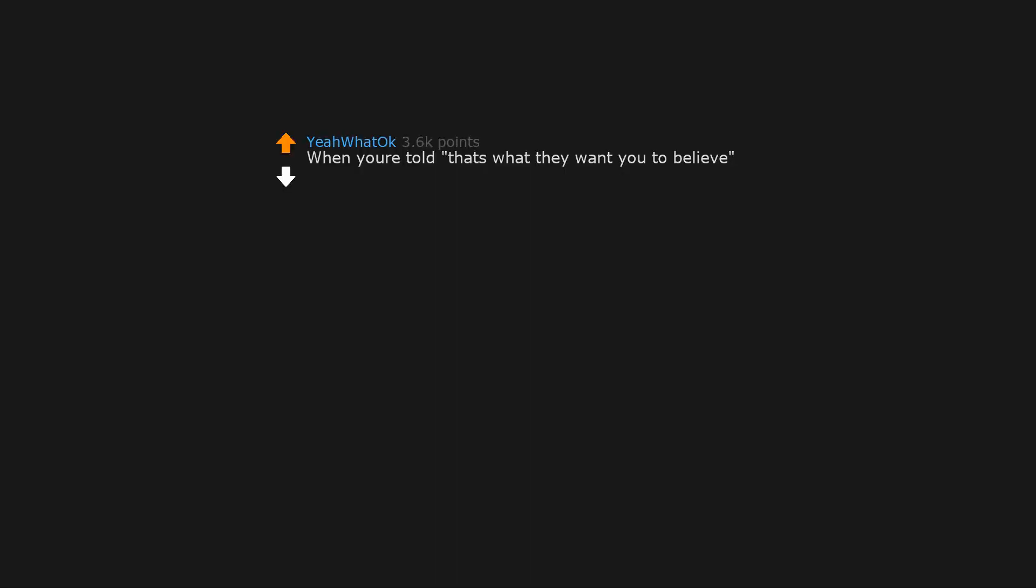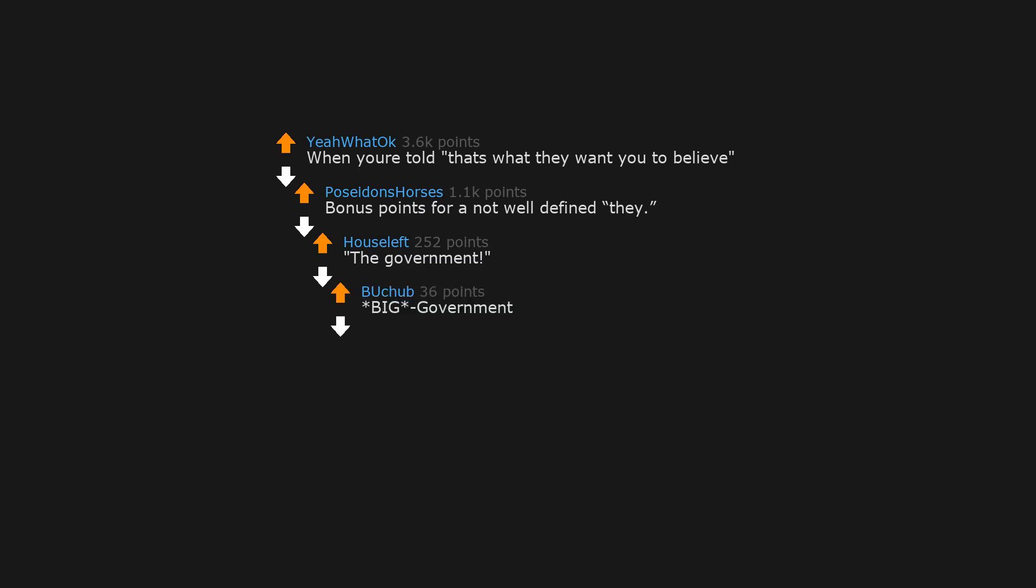When you're told that's what they want you to believe. Bonus points for a not well defined they. The government, big government, deep state, deep fried state.